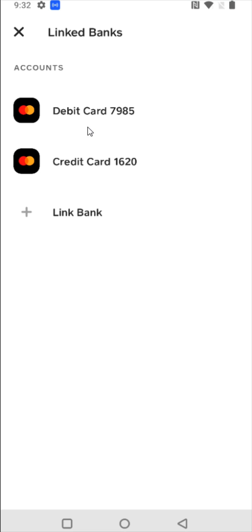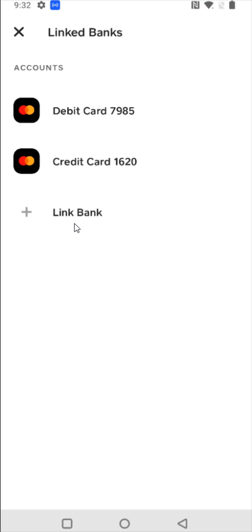But once you have that debit card linked up, it gives us some additional options here in the Linked Banks area where we can now link a bank account. So we're going to click on that.